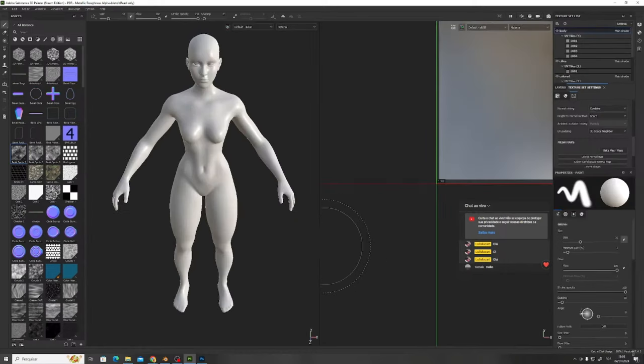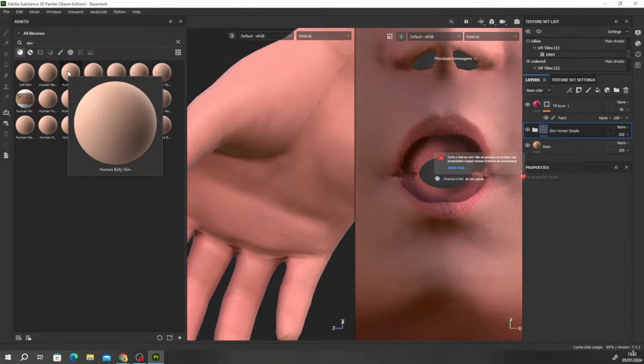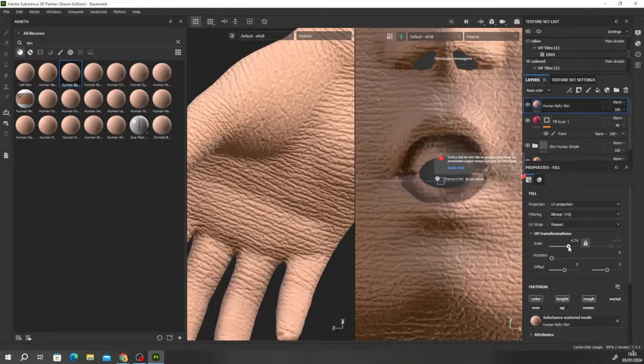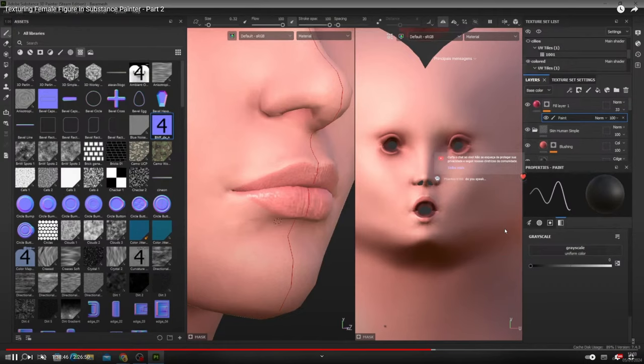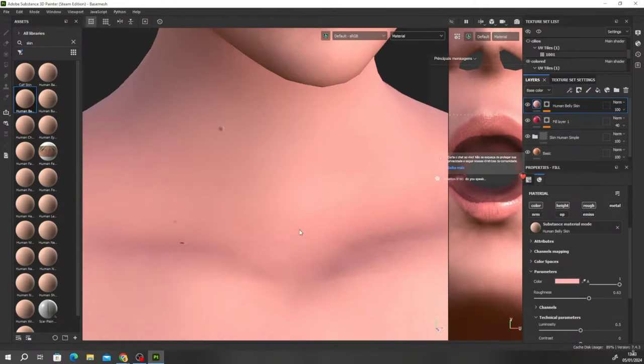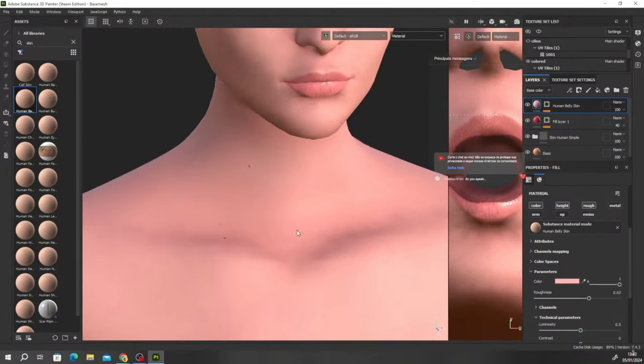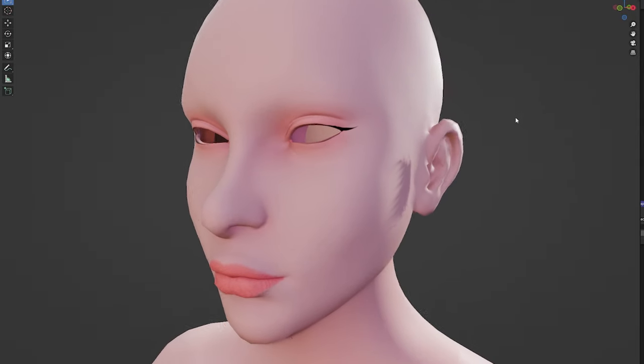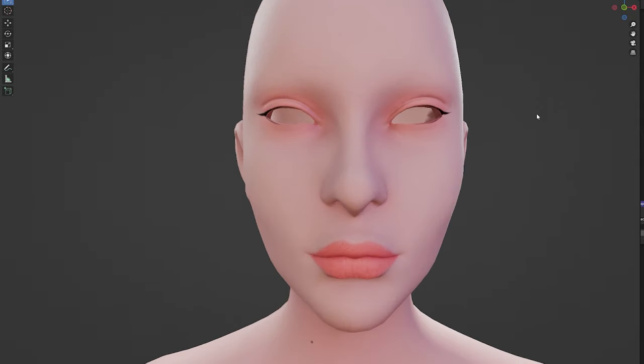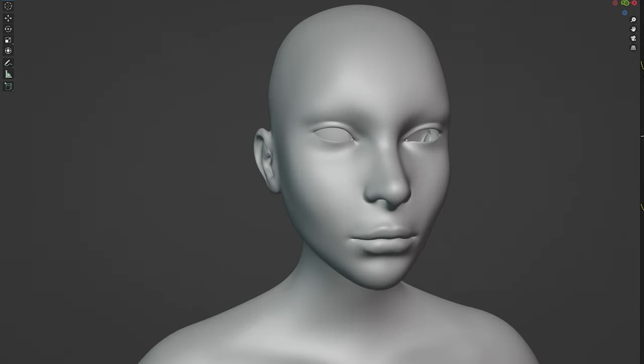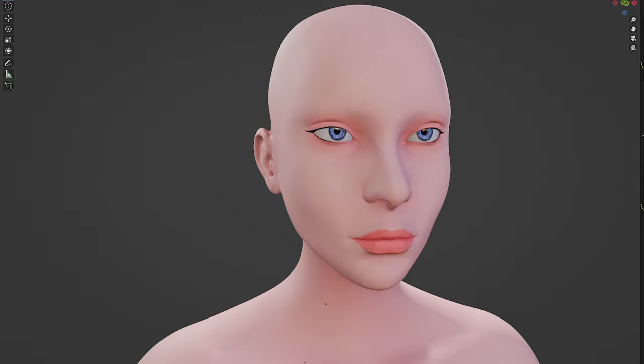Then inside of Substance Painter, I just slapped in some generic skin materials, painted some color variation and added some fold marks and spots to make it a bit less basic. Her face is looking a bit soulless, so let's give her a soul.